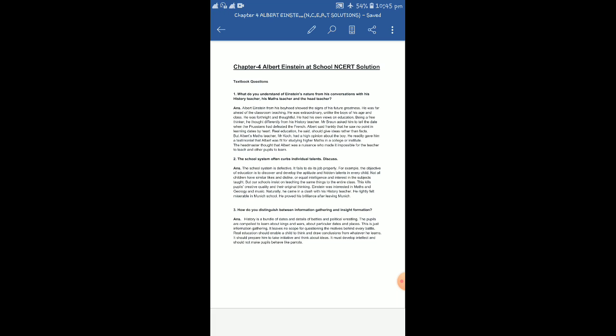But our school insists on teaching the same things to the entire class. The school curriculum, or rather to say the procedure of teaching, is the same thing, exactly the same thing, to each and every student inside the class. Now this kills pupils' creative quality and their original thinking. So ultimately, when the same monotonous thing is being taught to each and every student inside the class, ultimately it destroys, it kills the creative potential, the creative quality, and the original thinking of a child.